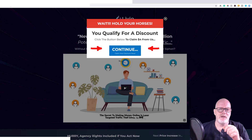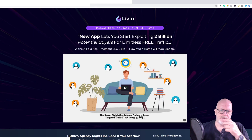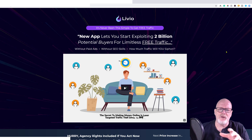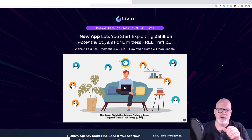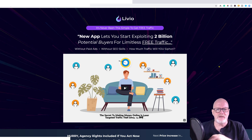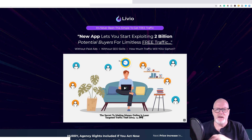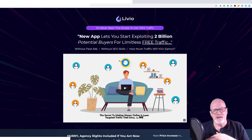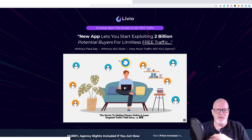Let's go to the actual sales page. This is a typical sales page — there's a welcome video and it's full of information. It's a fairly long sales page, so don't skip through it like I'm going to do; make sure you go through it in its entirety. It says: 'A new app lets you start exploiting two billion potential buyers for limitless free traffic — without paid ads, without SEO skills.'